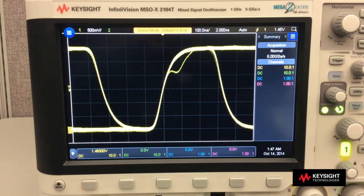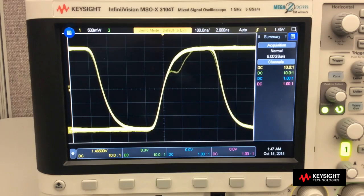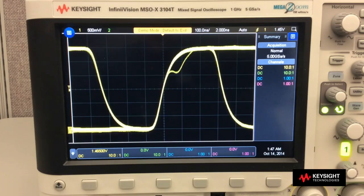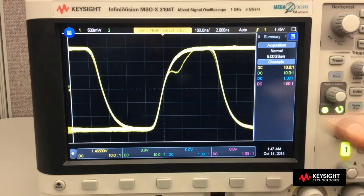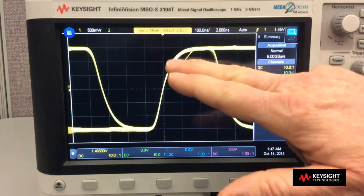Once we've discovered a signal problem, thanks to the scope's fast waveform update rate, triggering on it is easy with this scope's touch zone trigger capability.